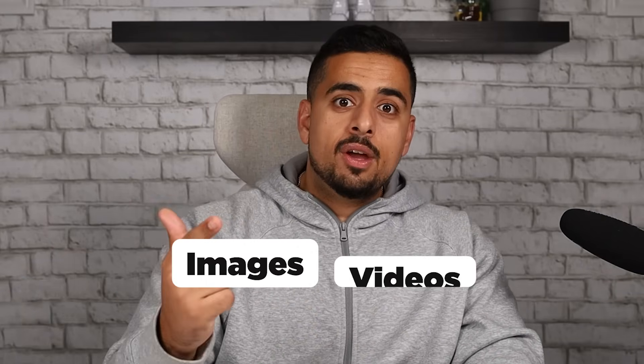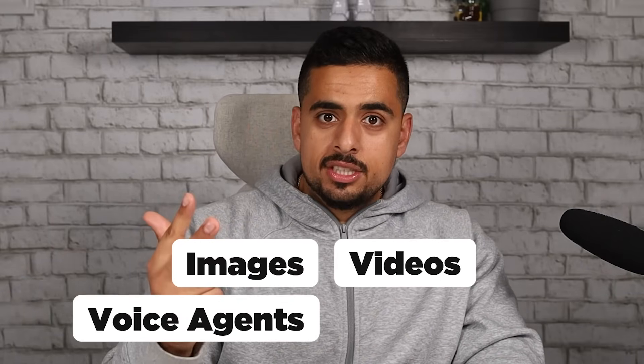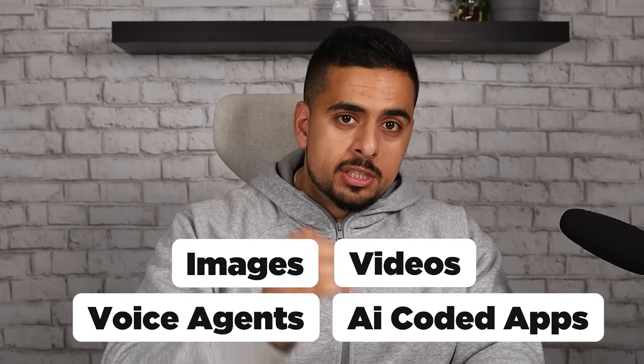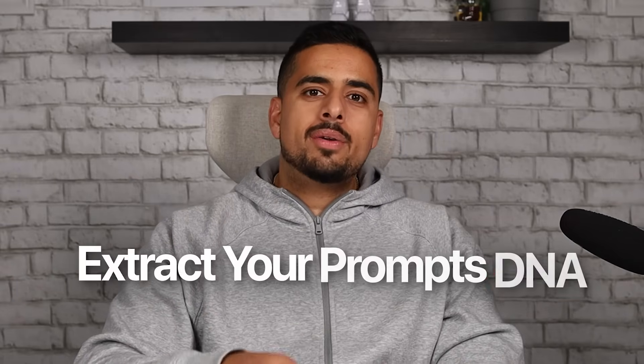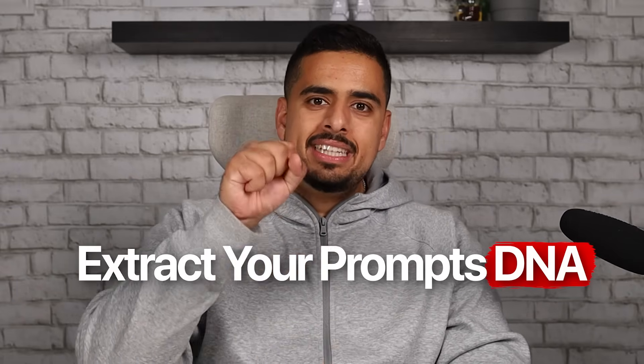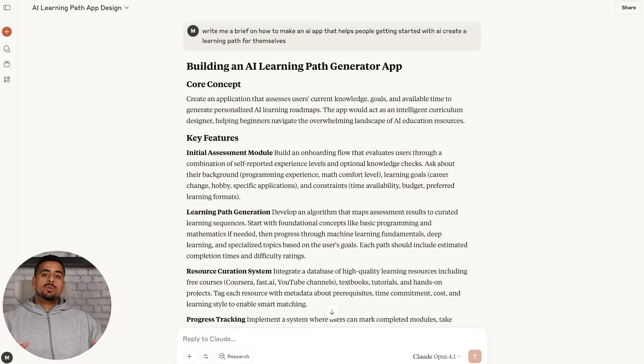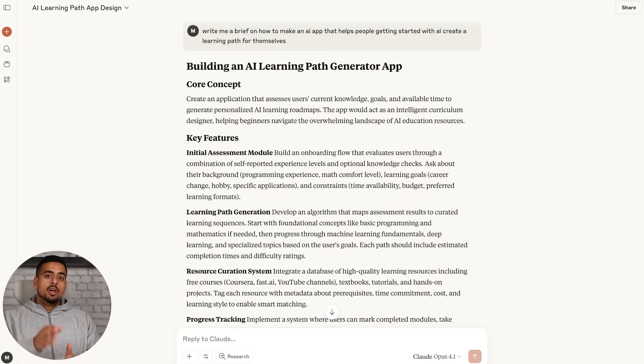You can use these for images, videos, voice agents, and AI-coded apps. The principle is exactly the same. In this video, I'll walk you through how to extract the DNA of perfect outputs and use them to make sure prompt engineering is never an obstacle again. Just in case you don't know what this technique is, it's called reverse prompting, and many times you'll find it called reverse meta prompting.